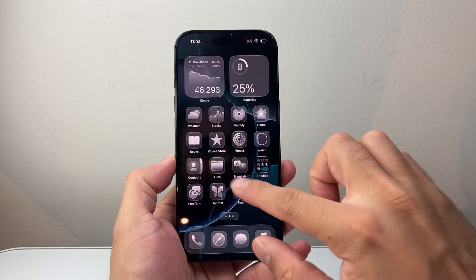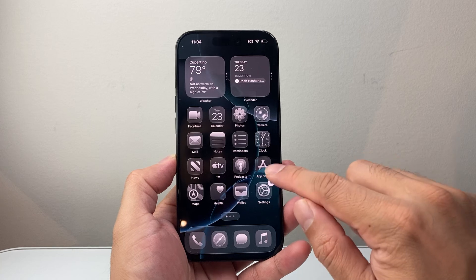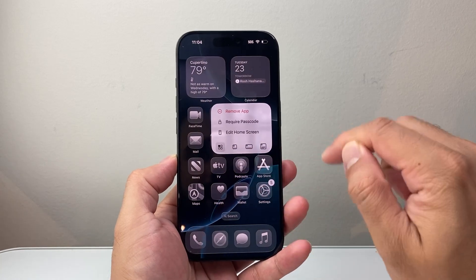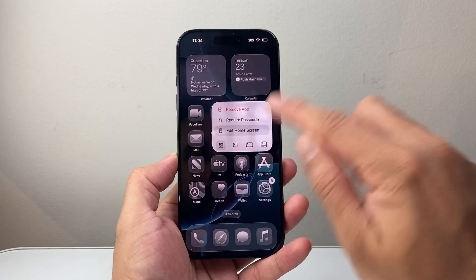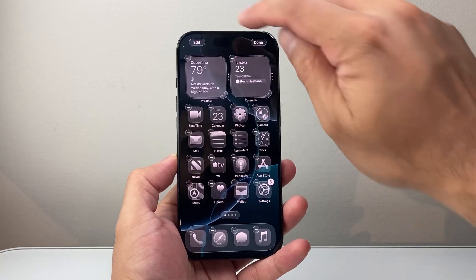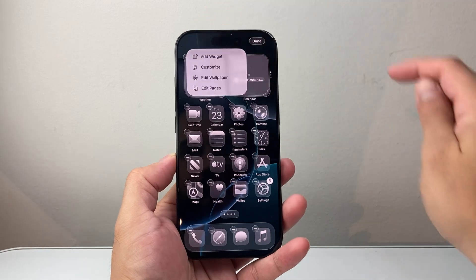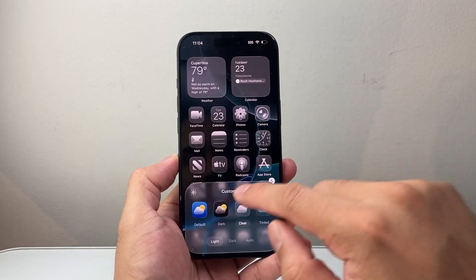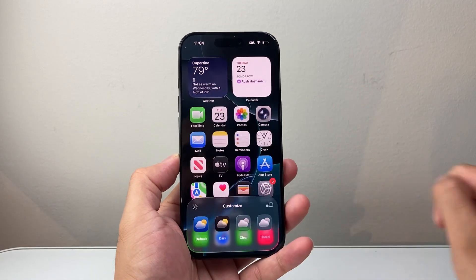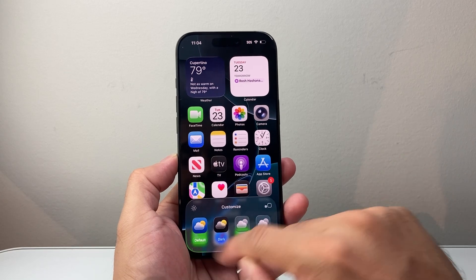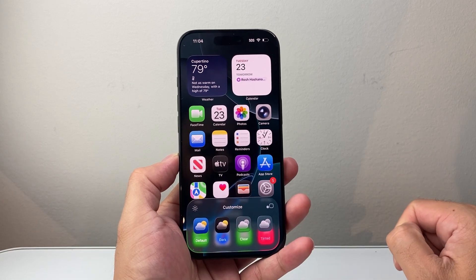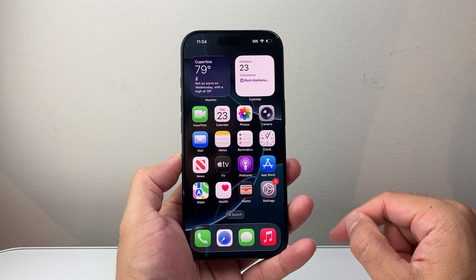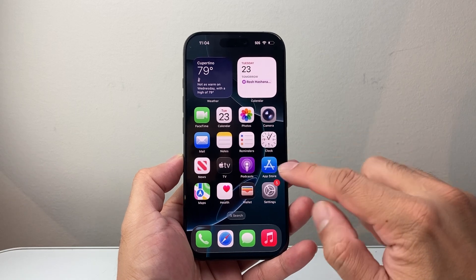First thing is if you're using the Liquid Glass, I recommend long pressing and holding any app and then selecting Edit Home Screen. Then click on Edit, then click on Customize, and just go back to the default option. That's going to be one fix — then check if the notifications are back to normal.